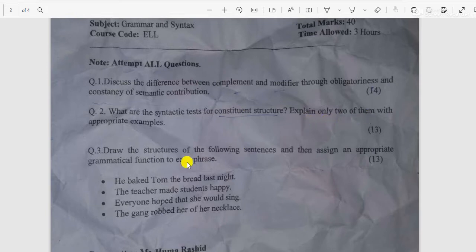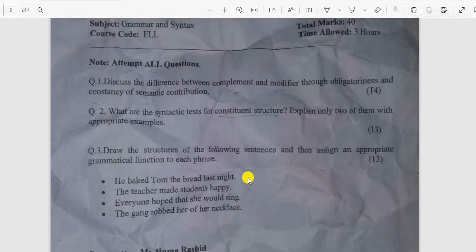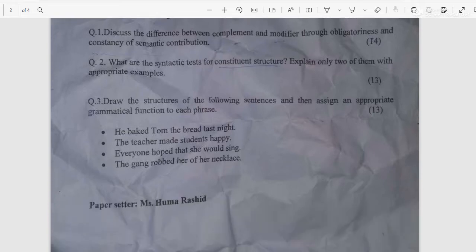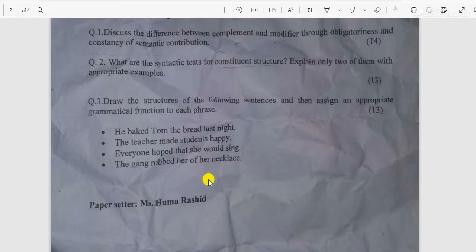Question number three: Draw the structures of the following sentences and assign an appropriate grammatical function to each phrase. The sentences are: 'He begged on the bread last night,' 'The teacher made students happy,' 'Everyone hoped that he would sing,' and 'The gang robbed her of her necklace.'